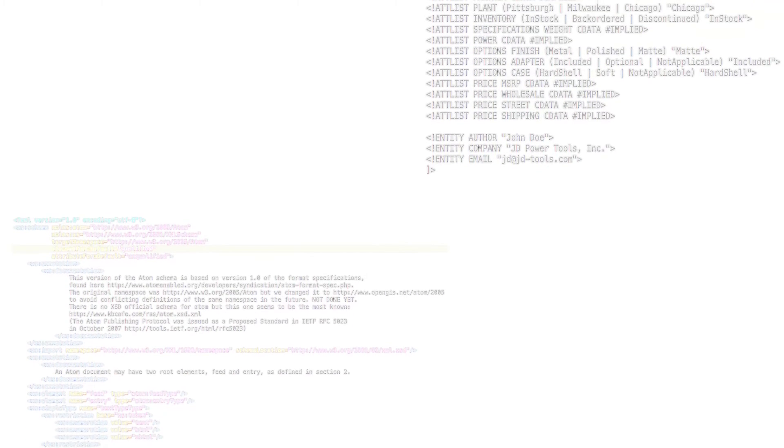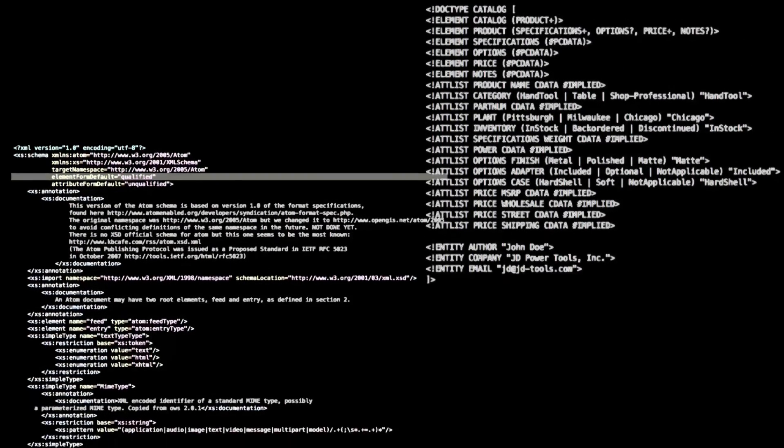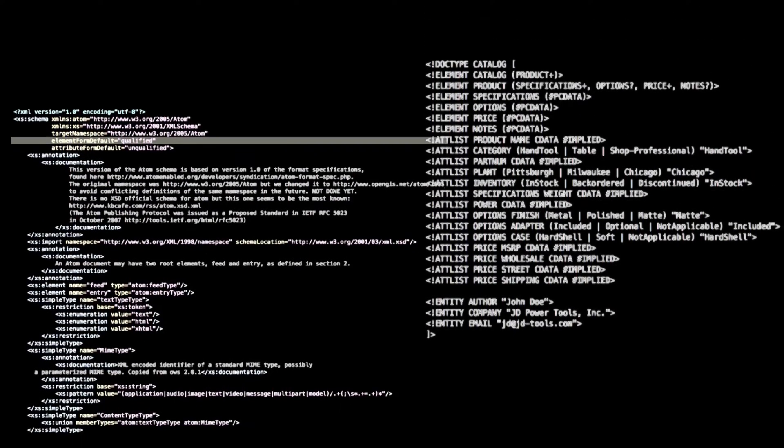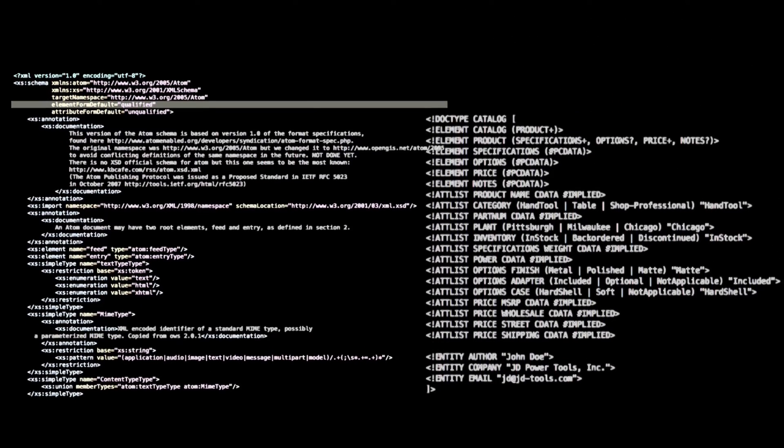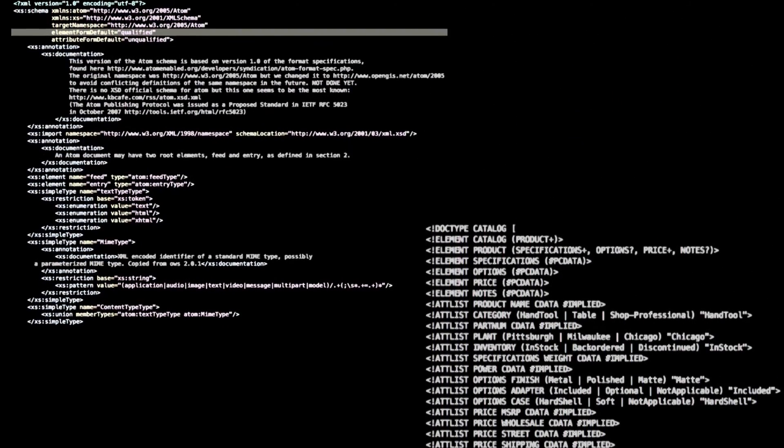Unfortunately, inline DTDs can be abused by a malicious user if you fail to configure your XML parsing library properly.